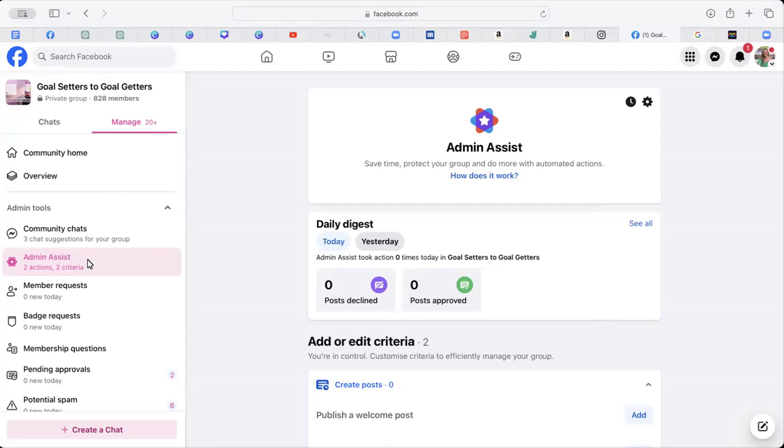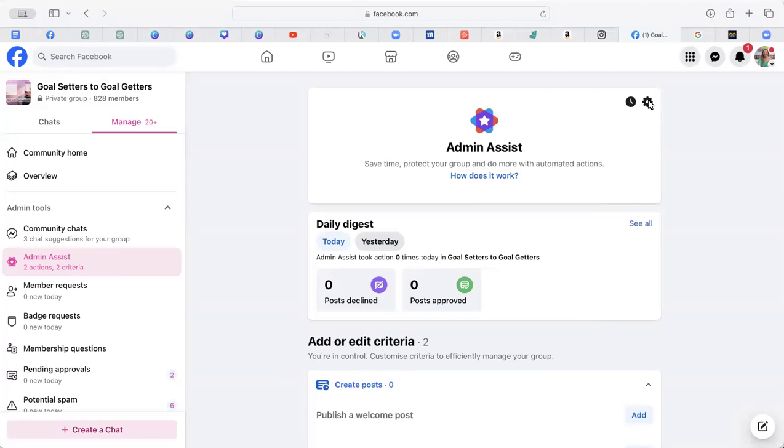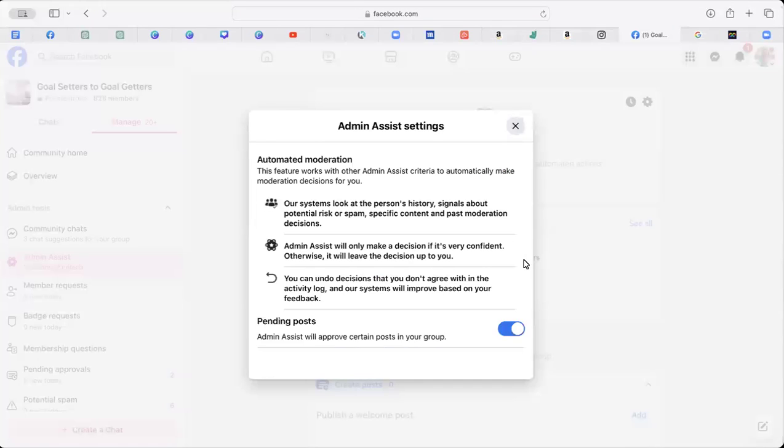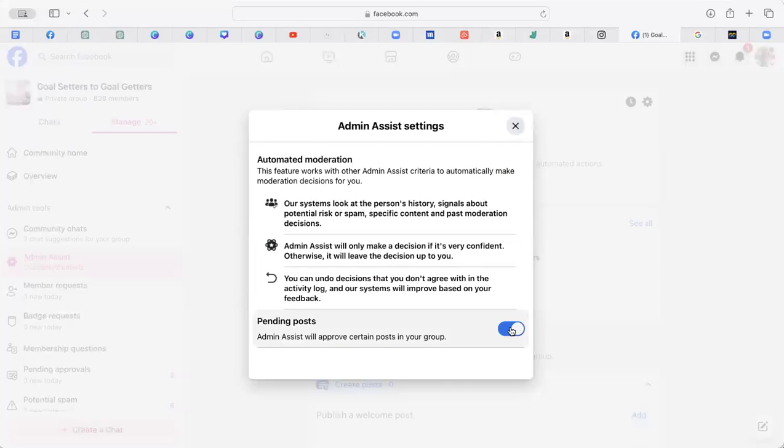In your group, go to the left-hand side and click on Admin Assist. At the top, you'll see a little cog. Click on that cog and you can see that this toggle is on.